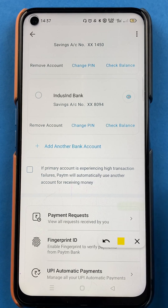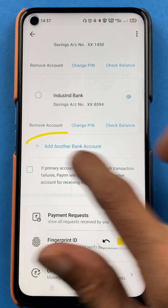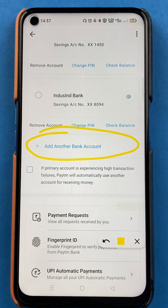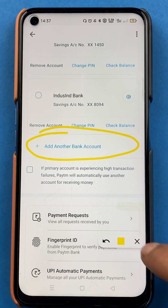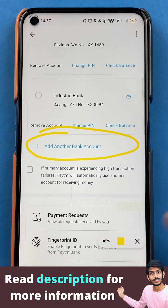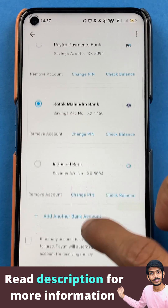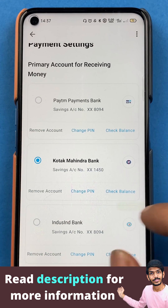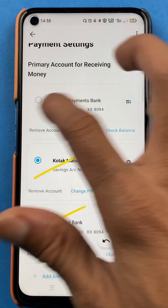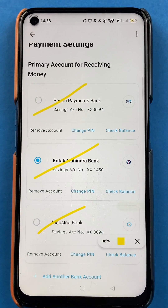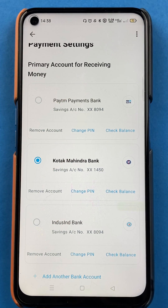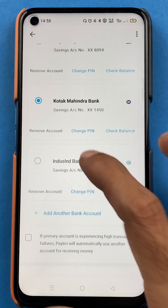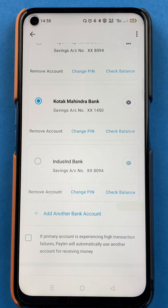As soon as I select Remove Bank Account, you can see the State Bank of India account has been deleted from the list. Now the accounts linked in Paytm are Indusind Bank, Kotak Mahindra Bank, and Paytm Payments Bank. If I want to delete Indusind Bank as well, I'll click on Remove Account and it will be deleted.